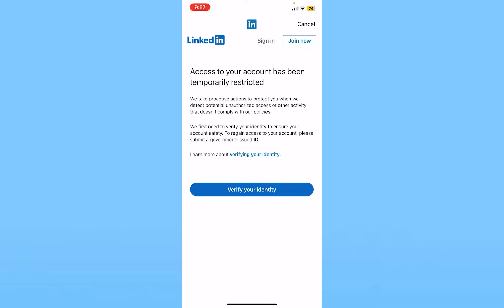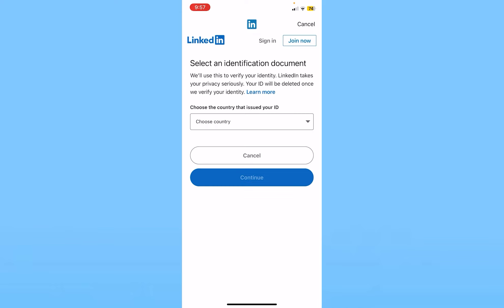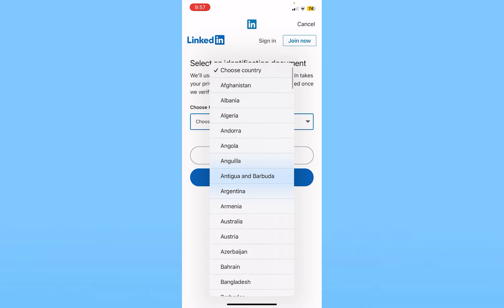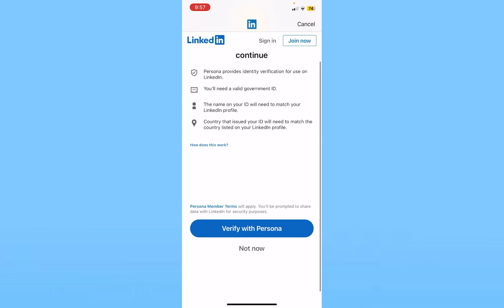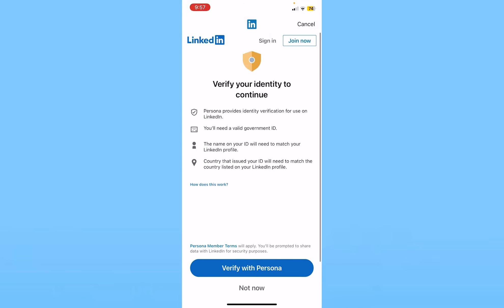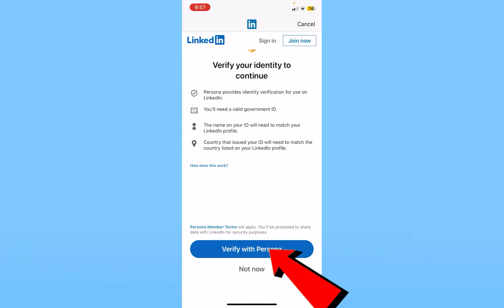Once you open LinkedIn, it says verify your identity. To do that, you need to click on verify your identity and it's going to send you this prompt. You need to choose your country and provide real-life details — either a government ID, your name, ID registration, or country ID. If you have that, click on verify with Persona and your LinkedIn verification process will start. If you don't want to, click on not now.